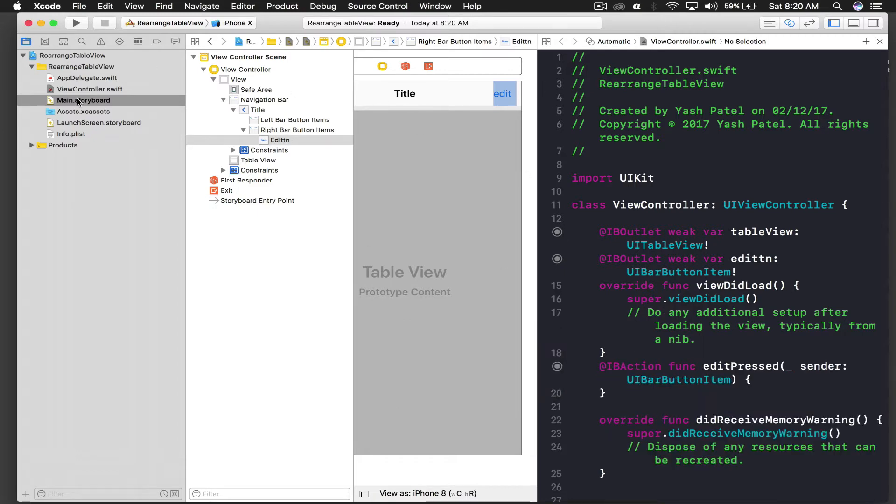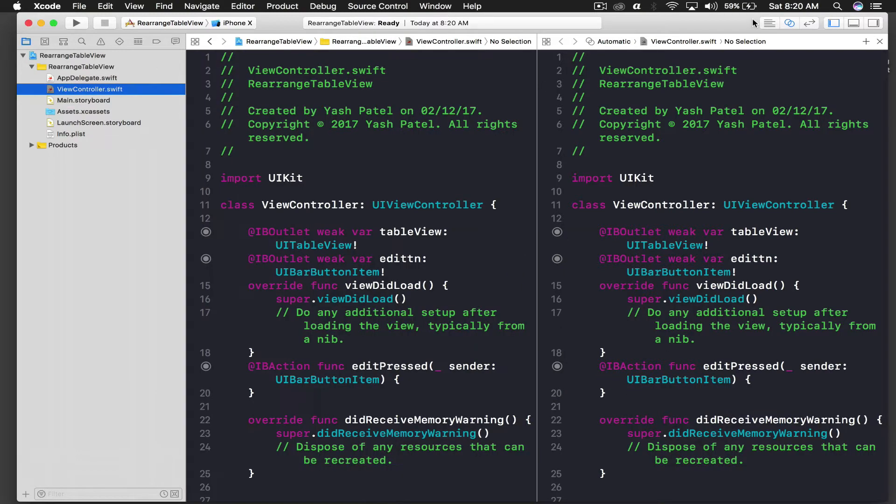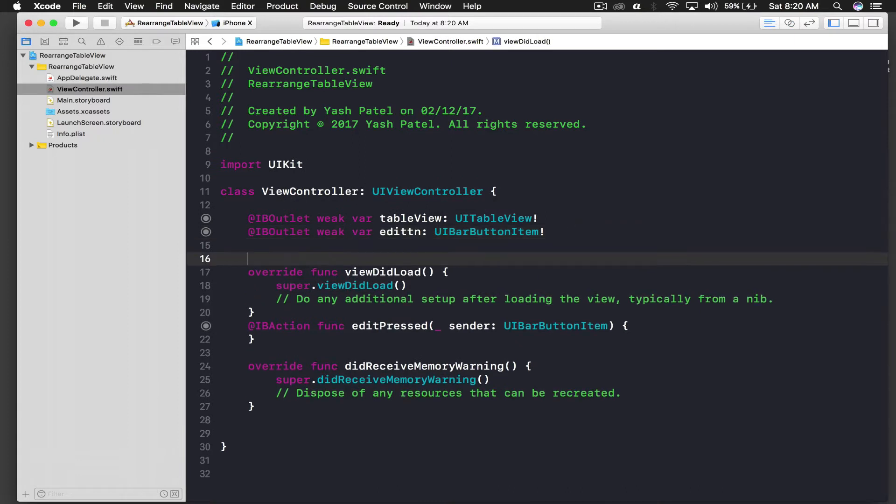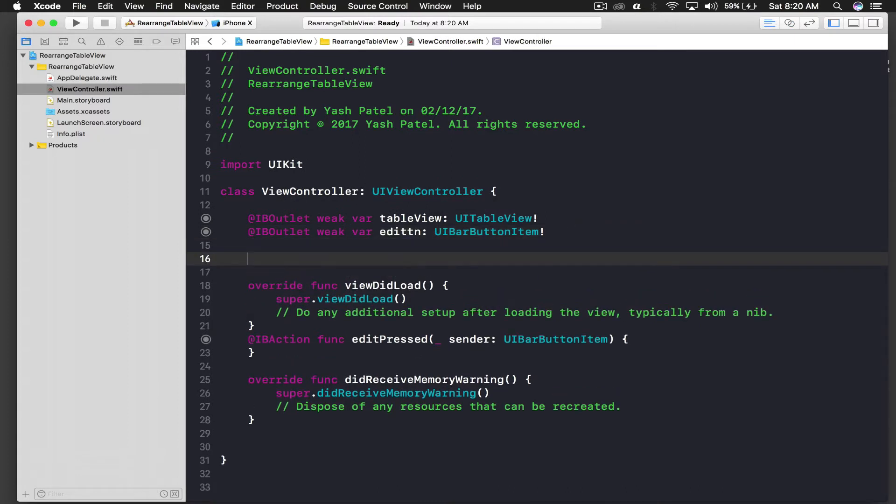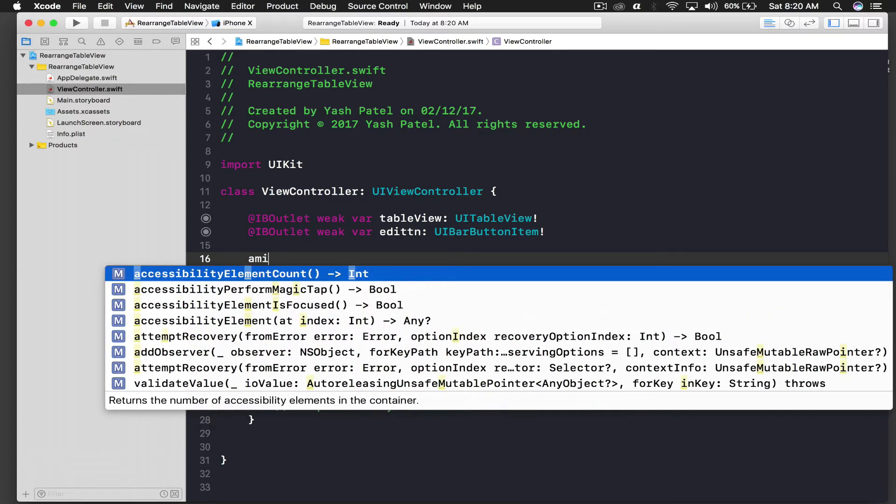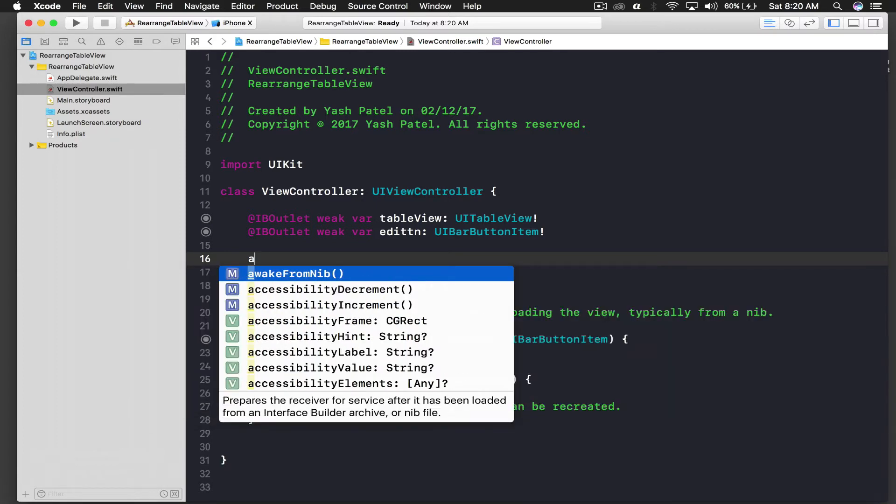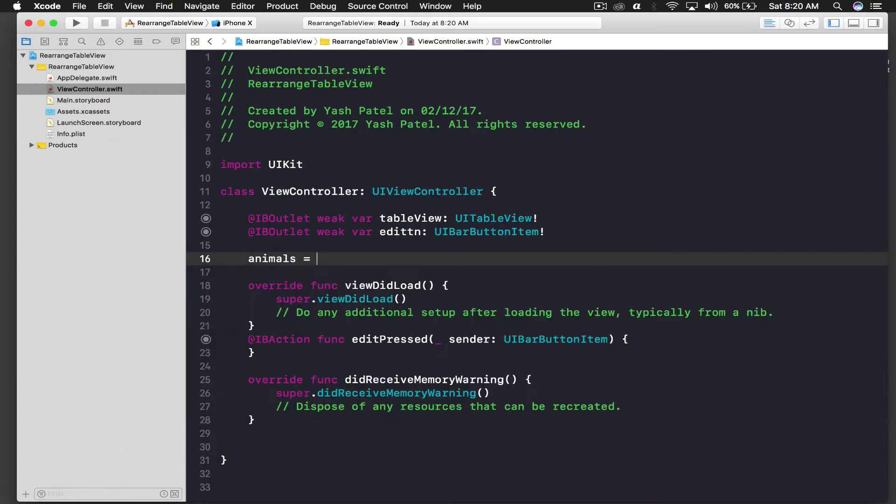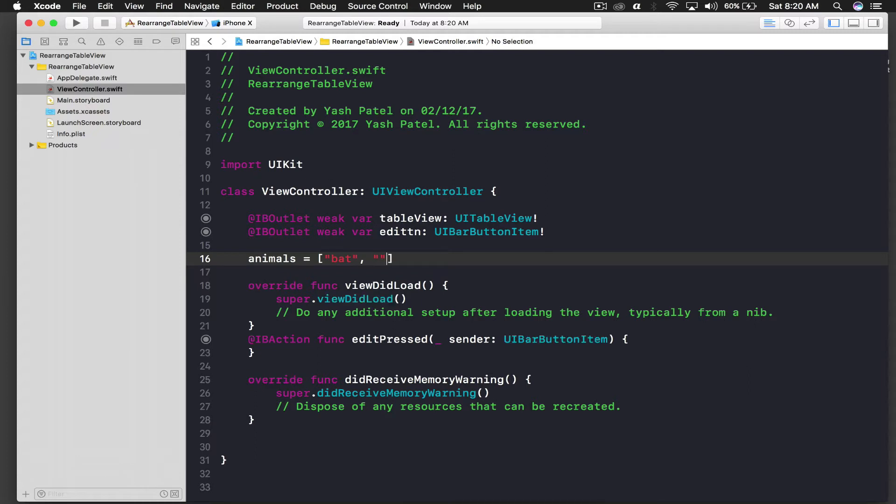So we are done with the storyboard part. Let's hop over to our view controller. So first we need data to populate our table view, so I will say let's say animals. Animals and say bat, ok bat is bird, let it be cat, rat, butterfly. Butterfly is insect anyways, it doesn't matter.